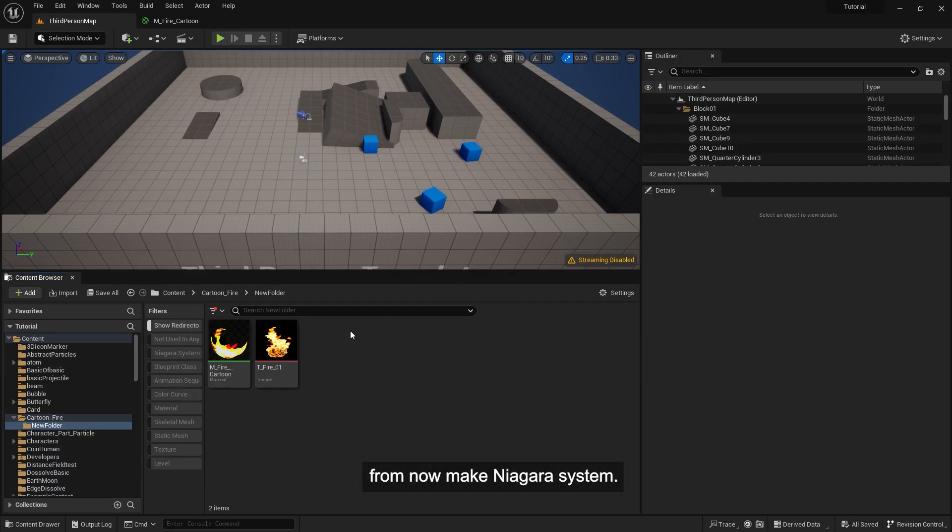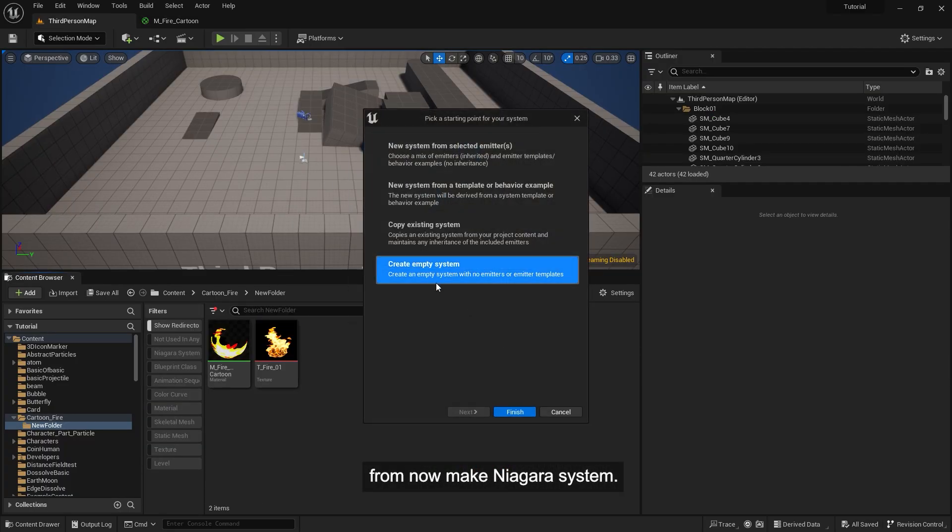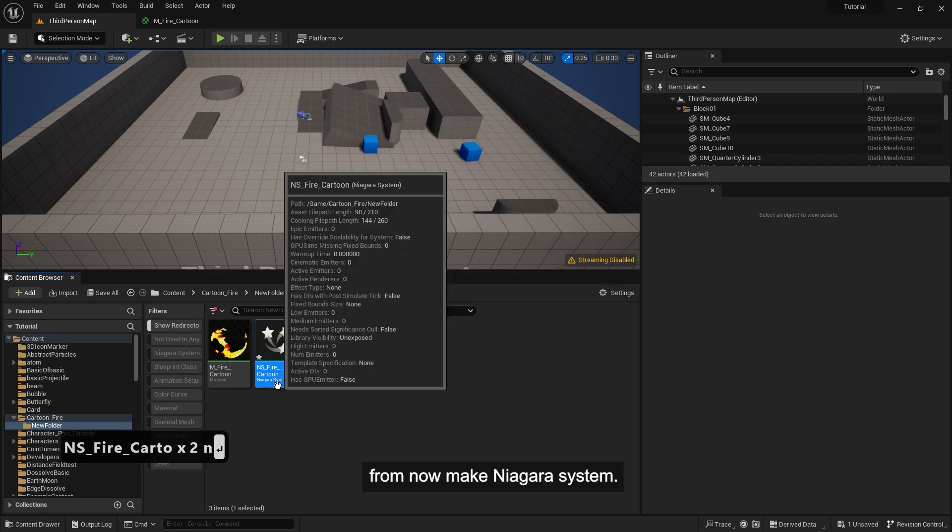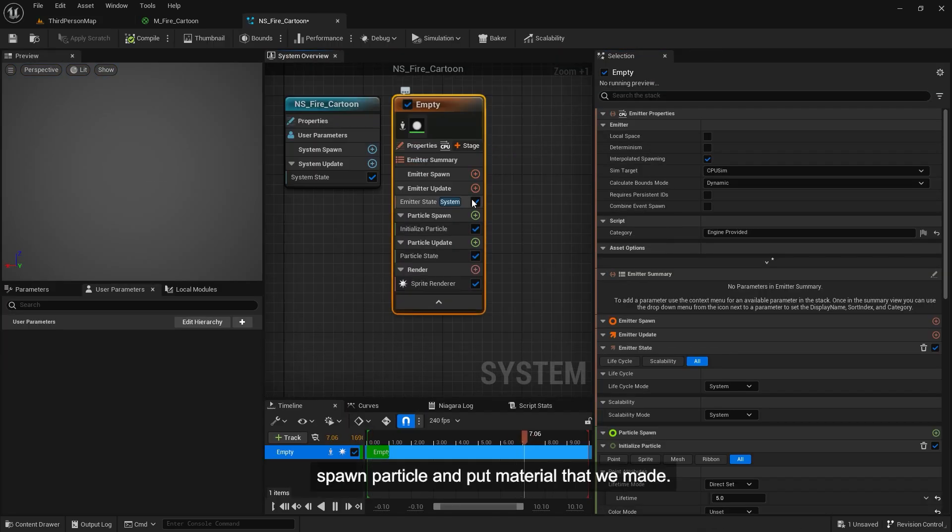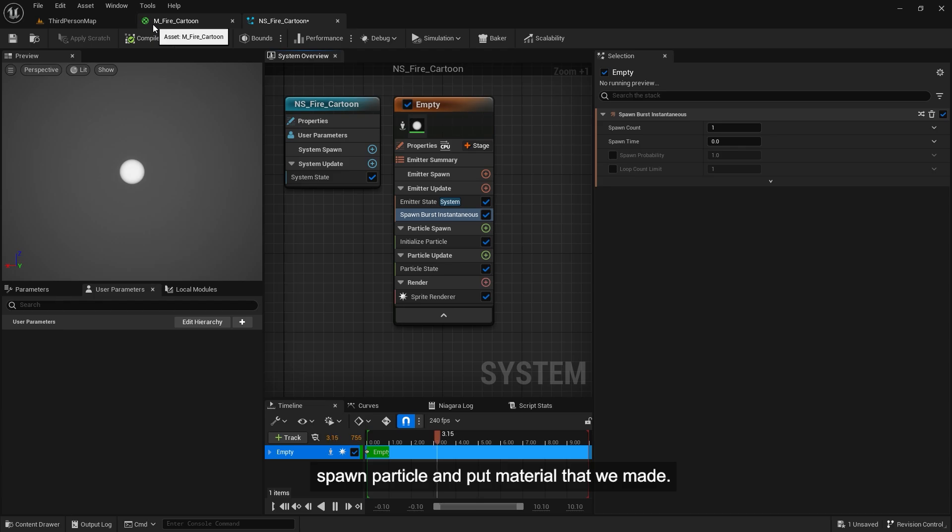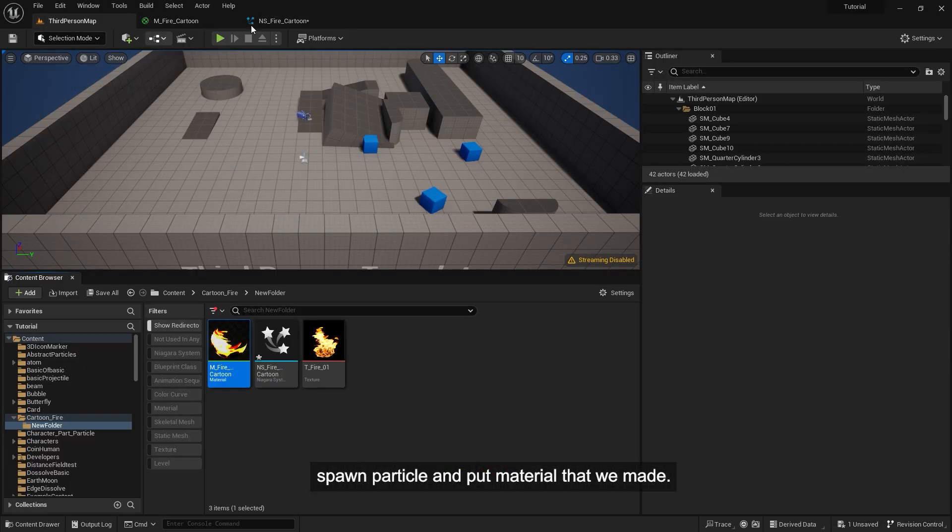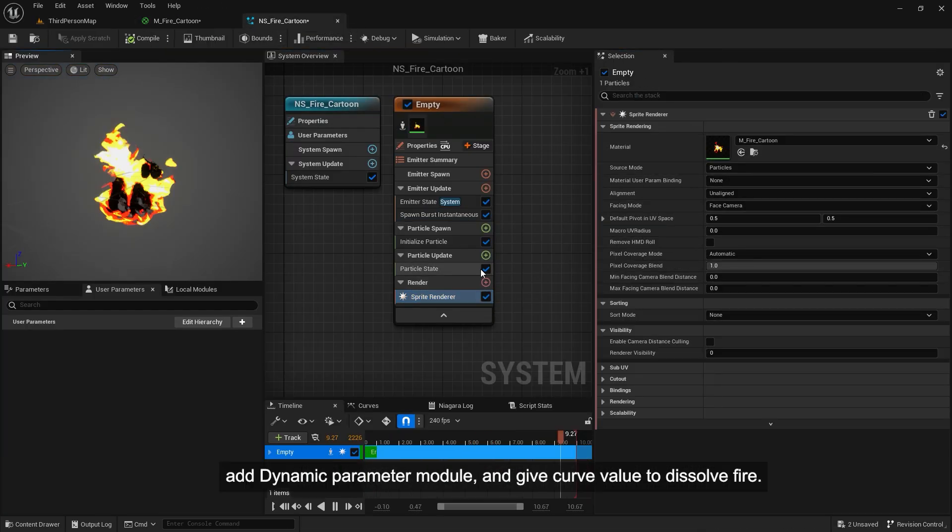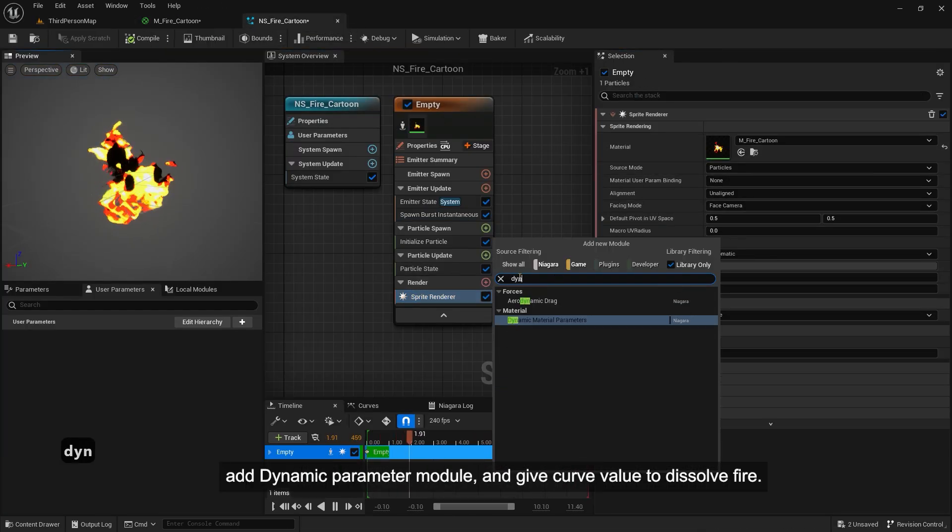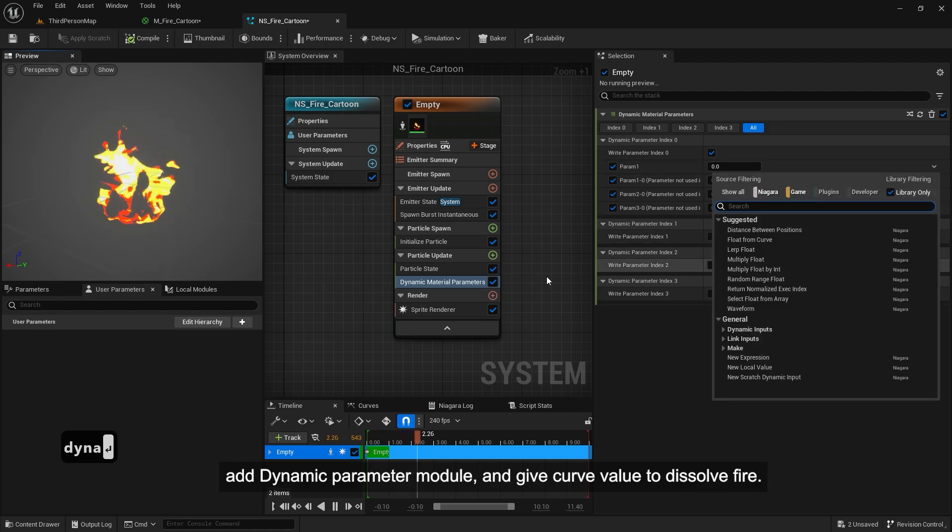From now make Niagara system. Spawn particle and put material that we made. Add dynamic parameter module. And give curve value to dissolve fire.